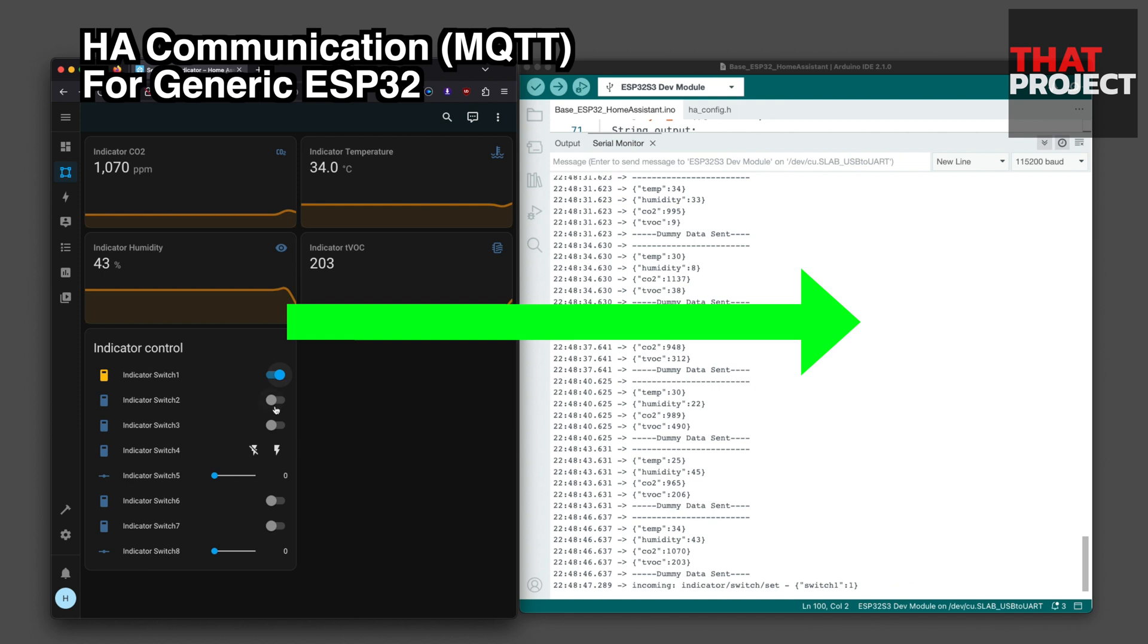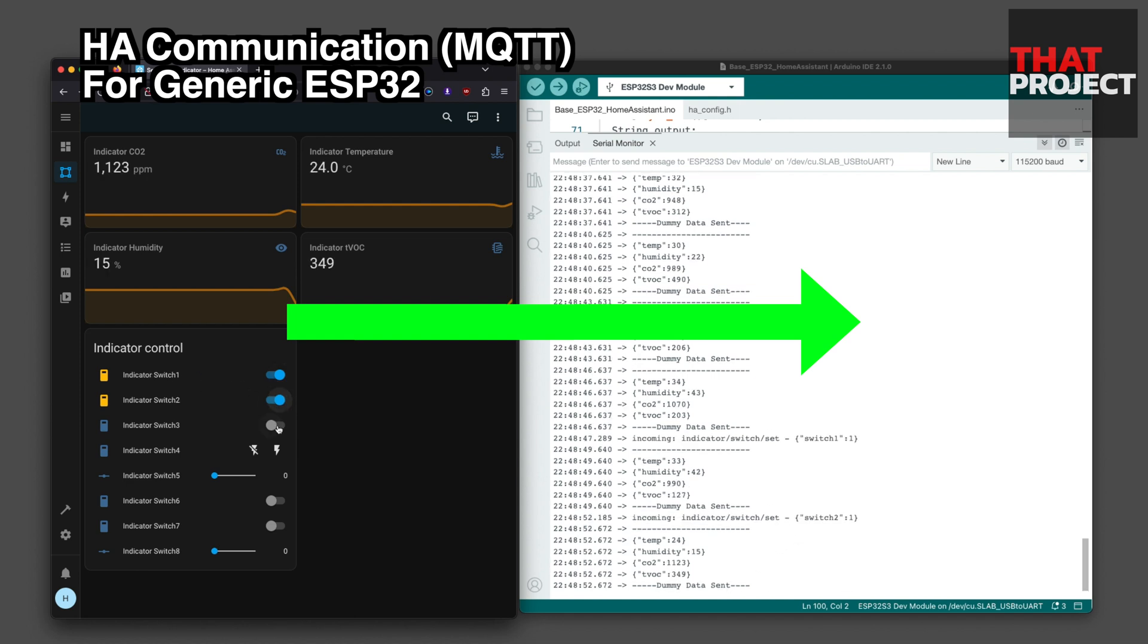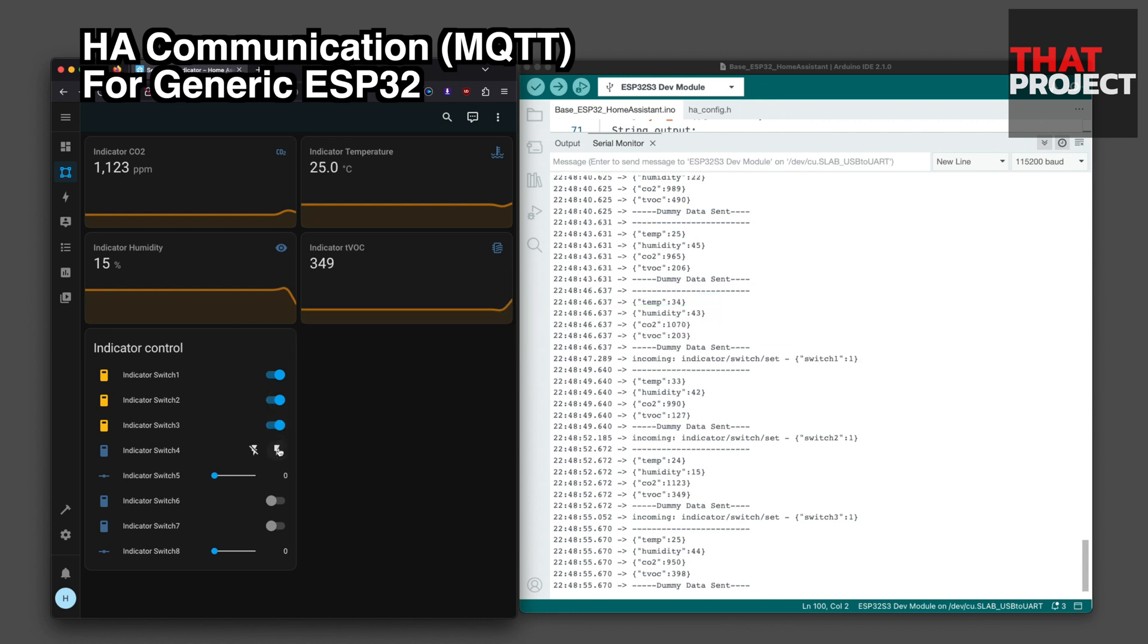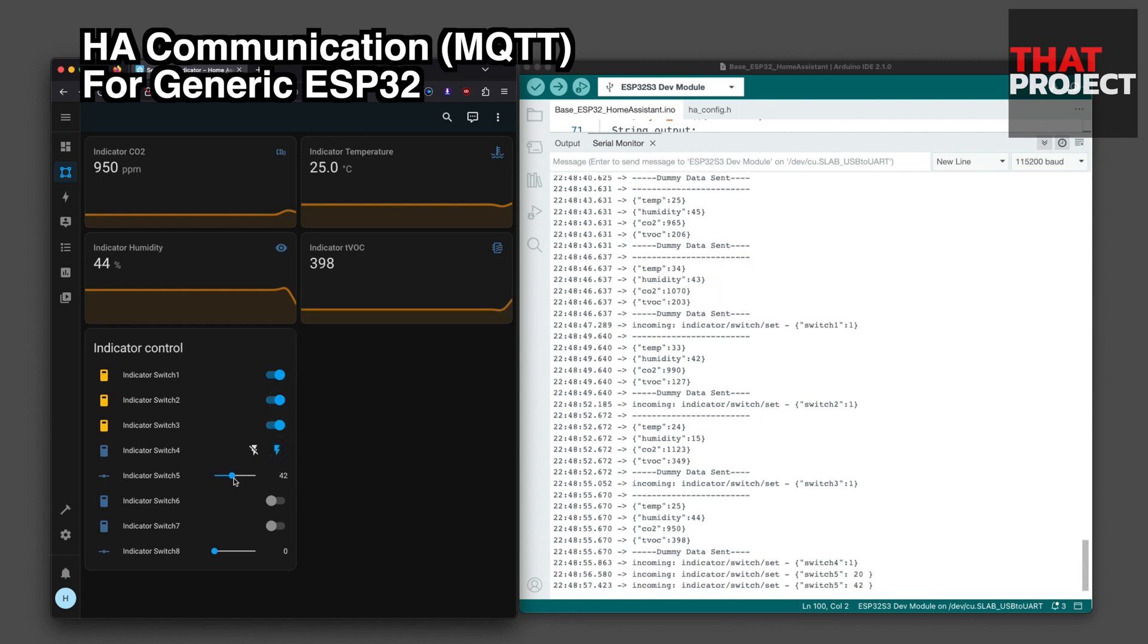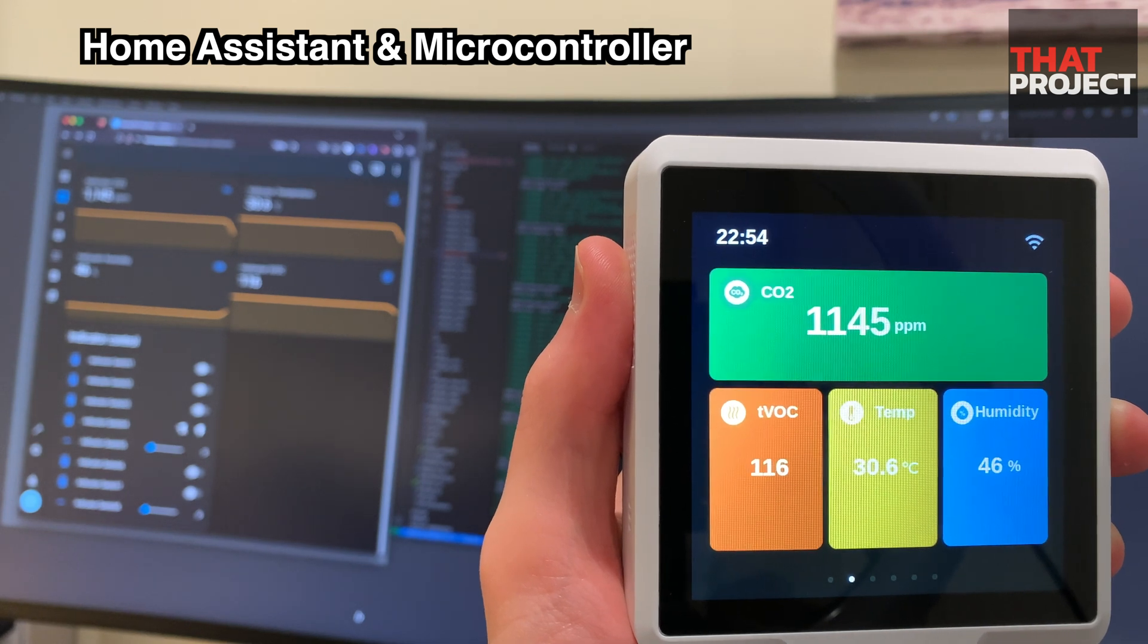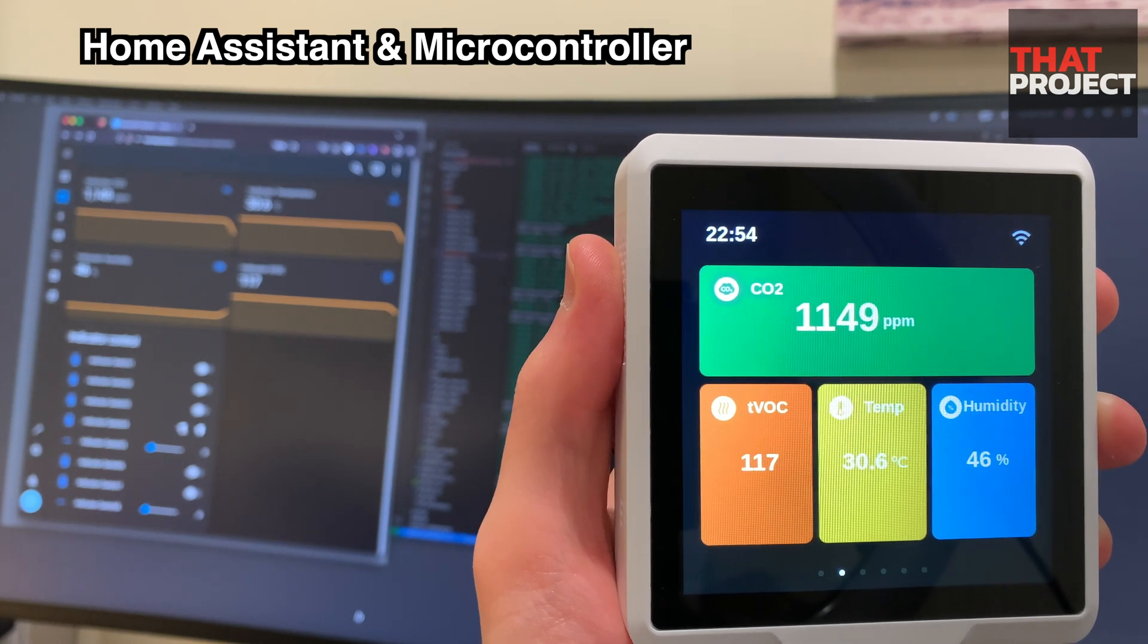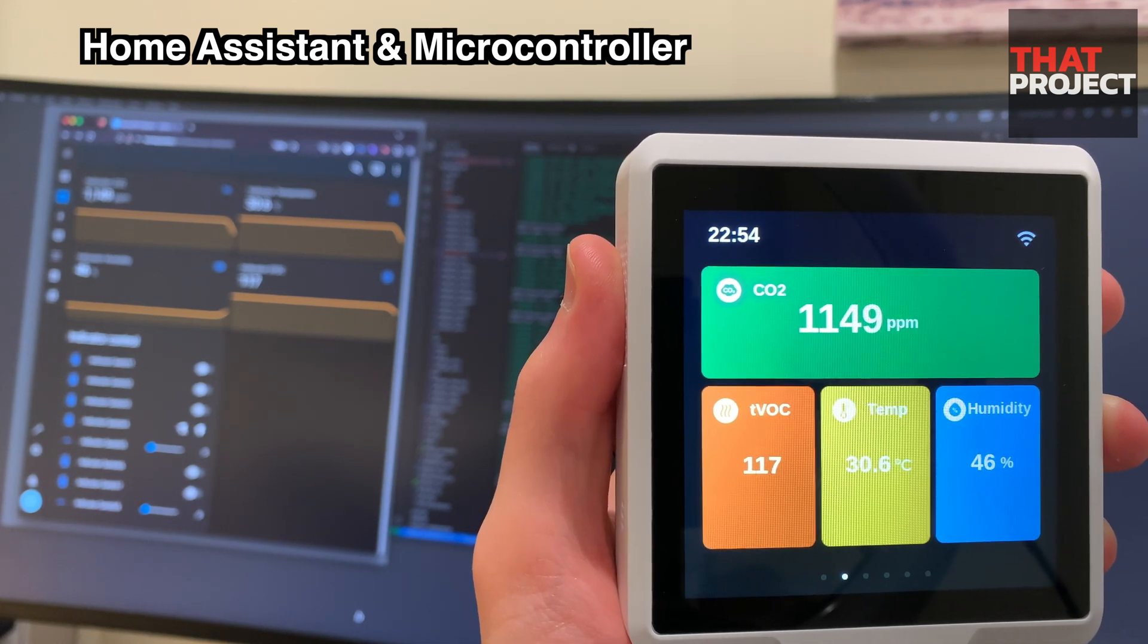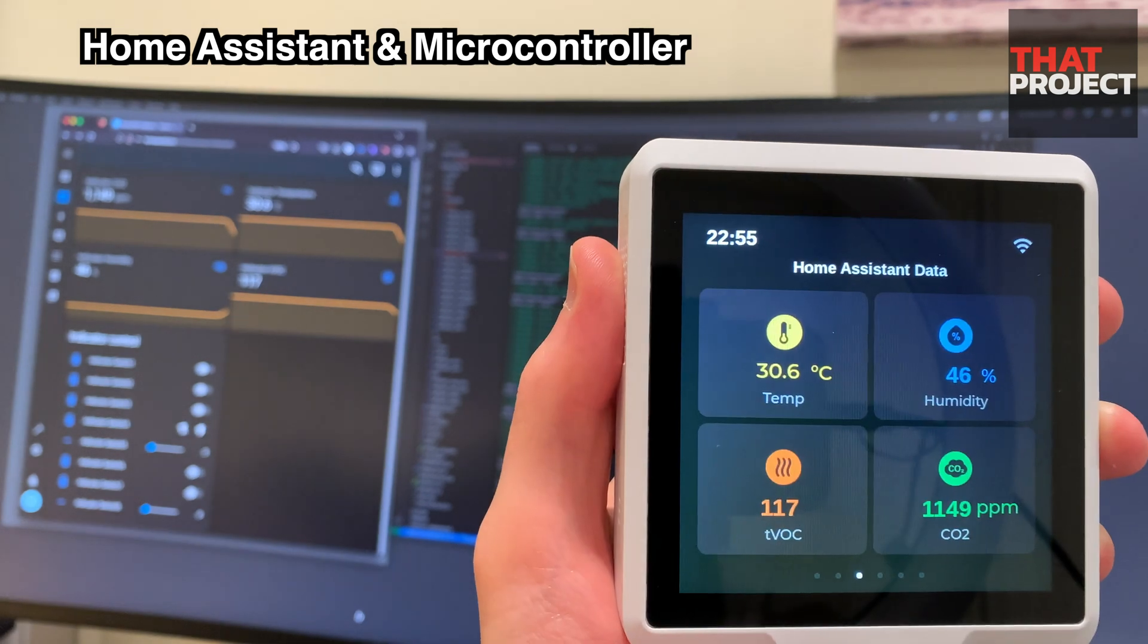Conversely, you can also send certain events from the dashboard to the microcontroller. Turning a switch on or off or sending a specific value is no problem.